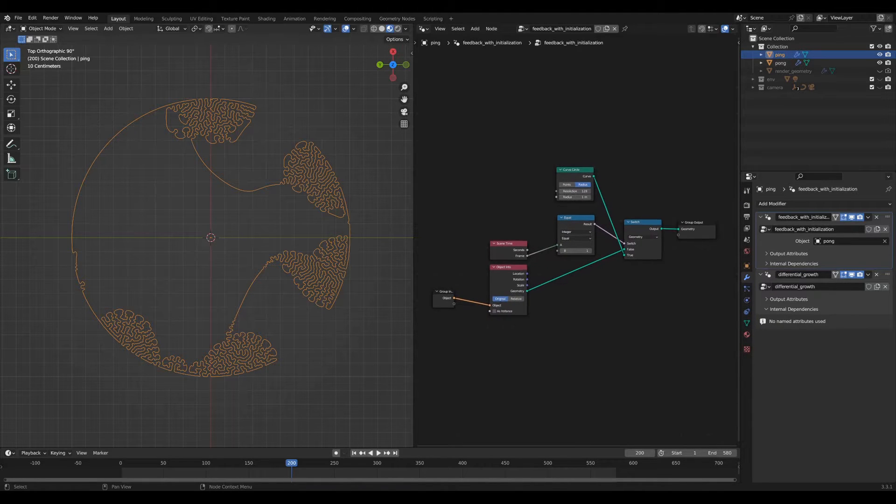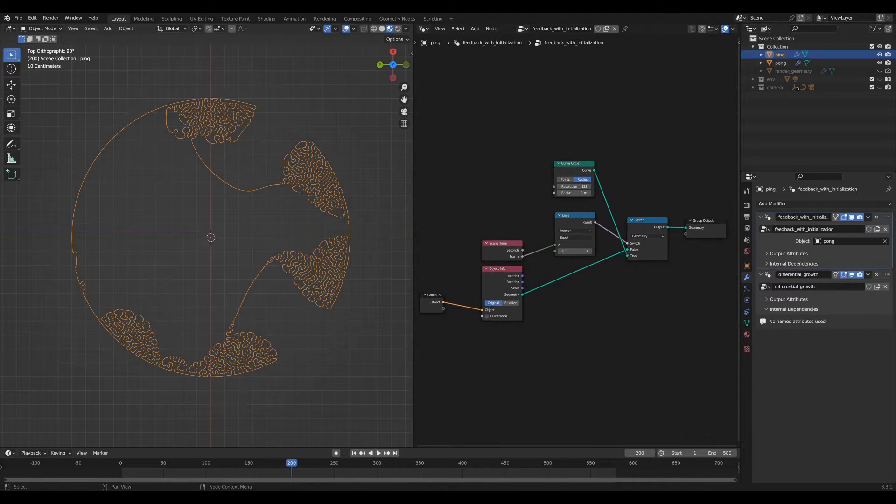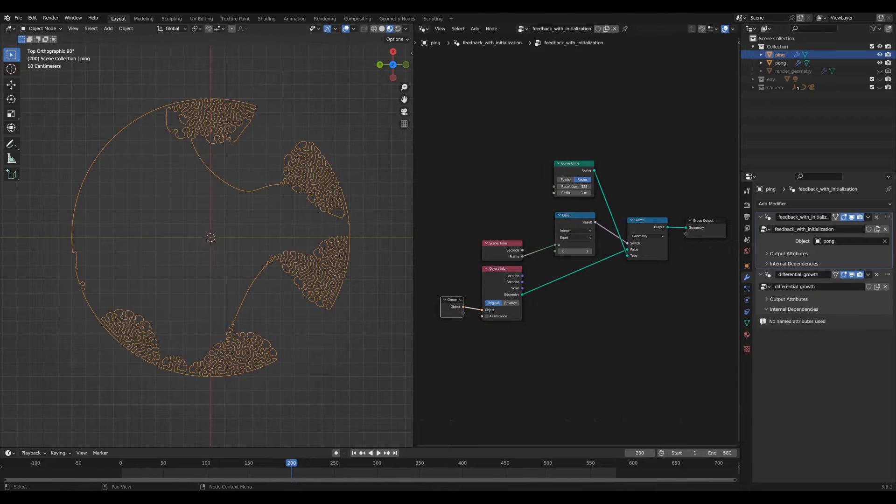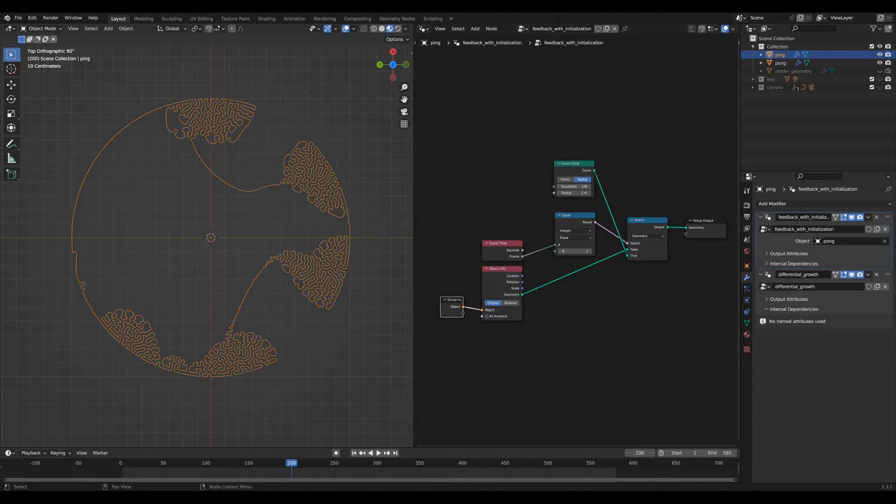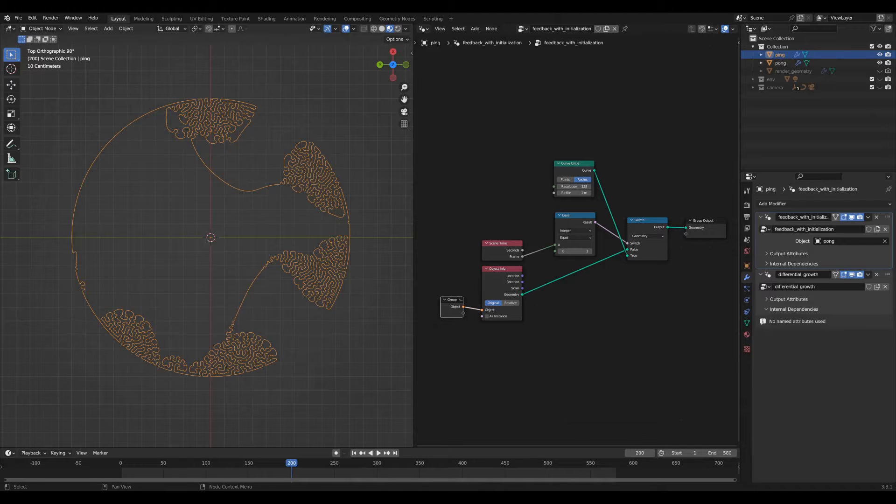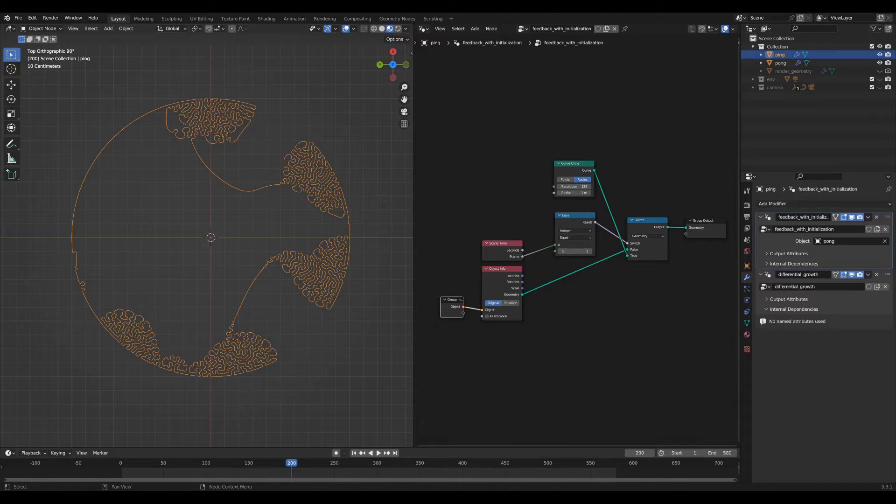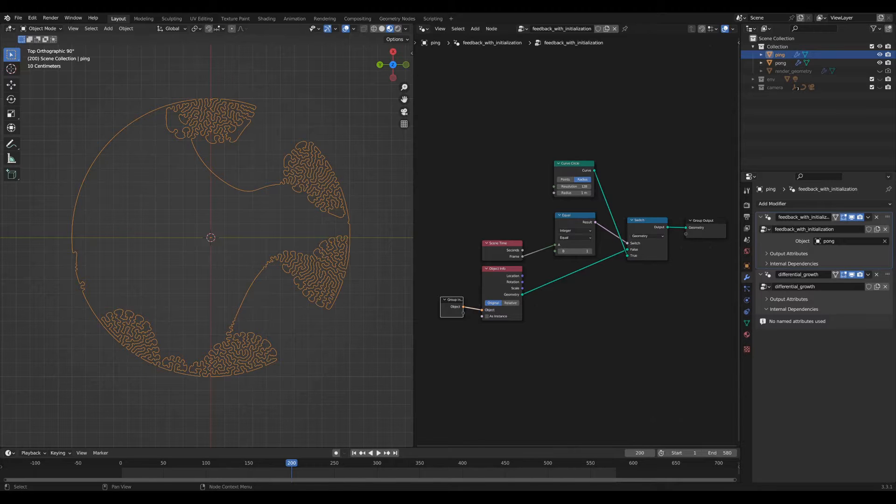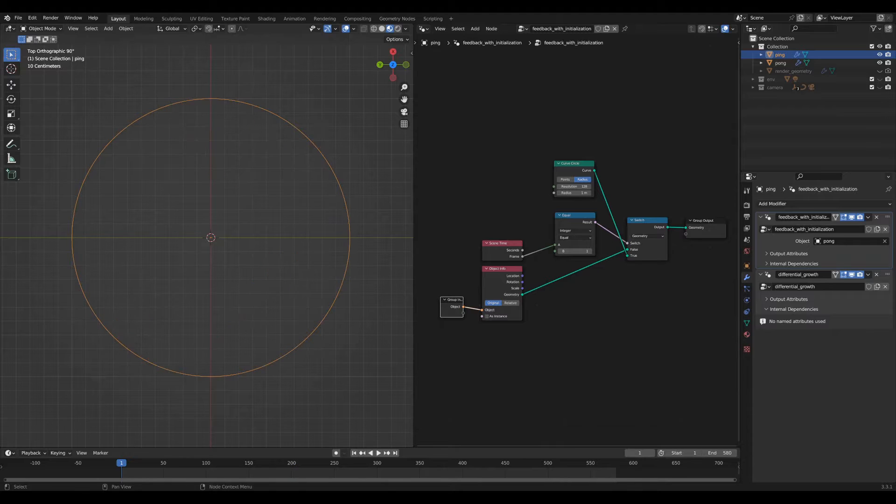So the initialization network takes in the pong object as input and copies the geometry unless the scene time or the scene frame is equal to one, in which case it initializes to this curved circle. You could initialize it to anything.